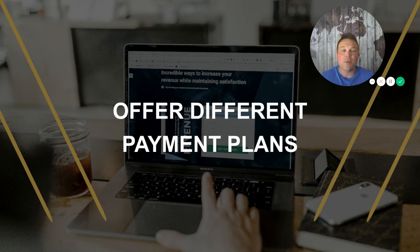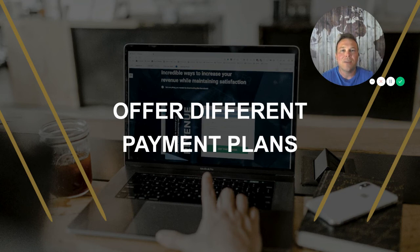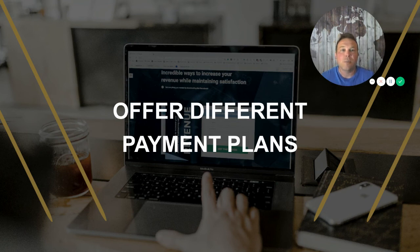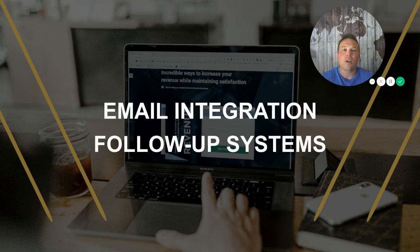One big thing is offering different payment plans. Maybe your customers don't want to pay everything upfront — maybe they want to pay over time or split payments. Our website service is $3,000, or you can do a split payment of $1,650 to split it into two payments. For our hosting plans, we offer both: you can pay upfront and get two months for free, or do a monthly payment option. Being able to offer those different plans will increase your sales, increase your revenue, make your customers happy, and help you get more customers.